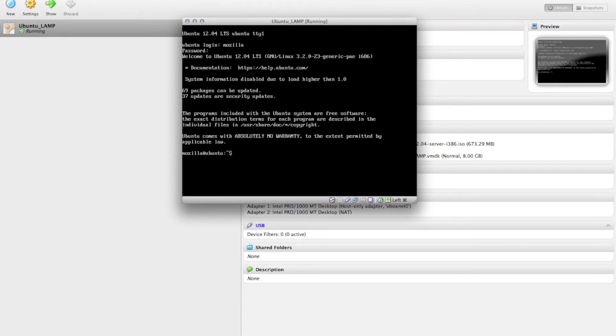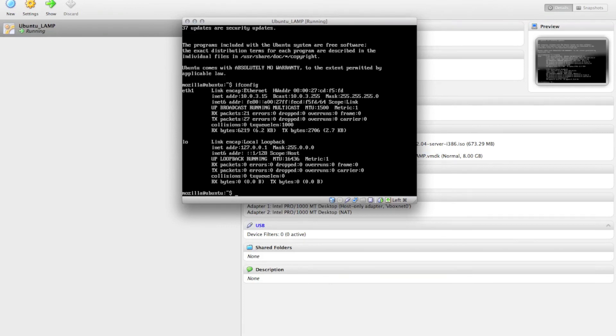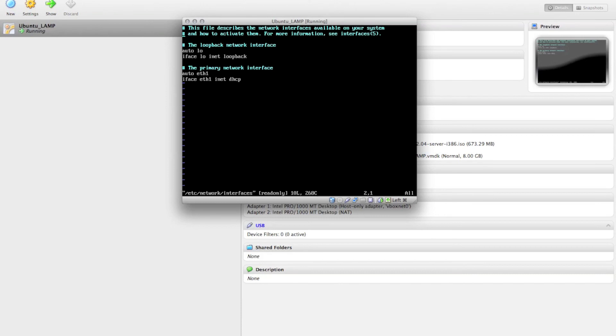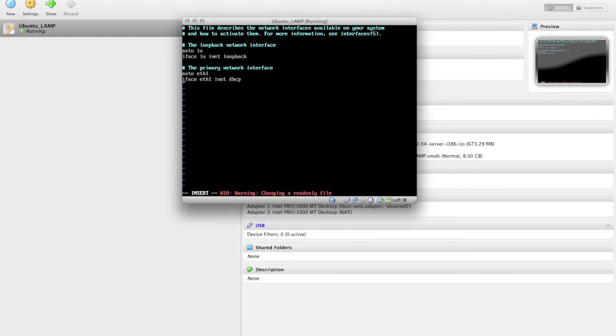You can do an ifconfig once you're logged in to ensure that your Ethernet device is enabled. And you will also need to add the second device. So if you do VI /etc/network/interfaces, you'll be able to add a second interface on here for the NAT adapter. Also, you have to do this using sudo.